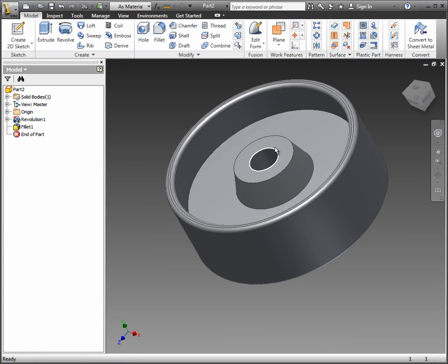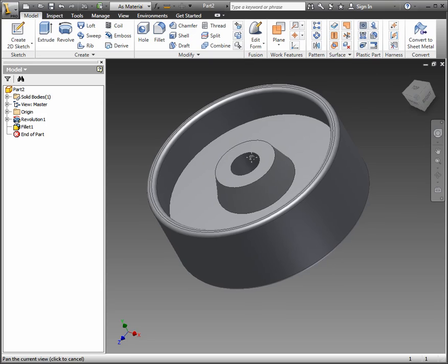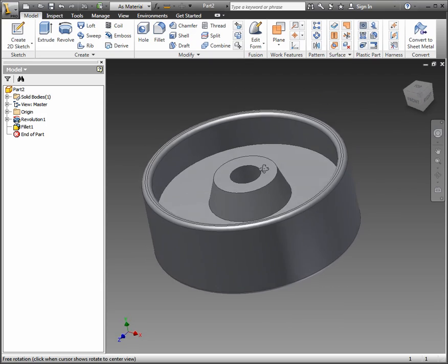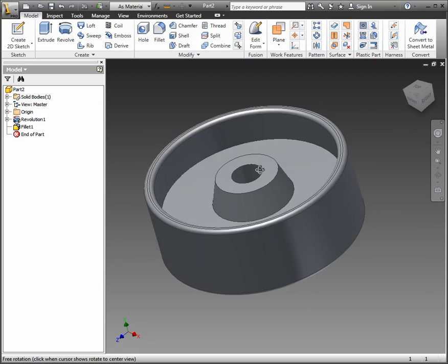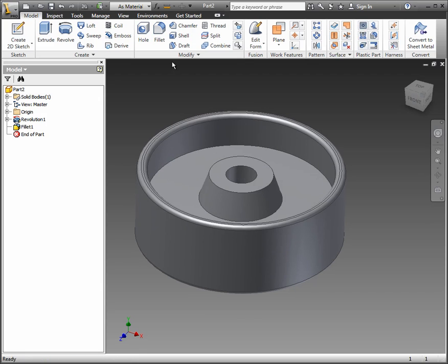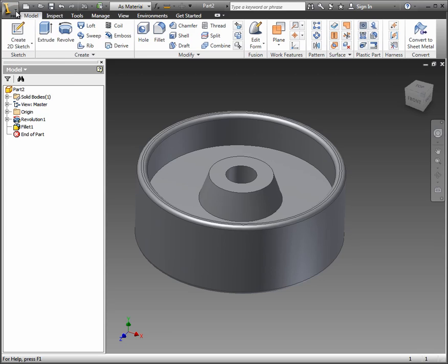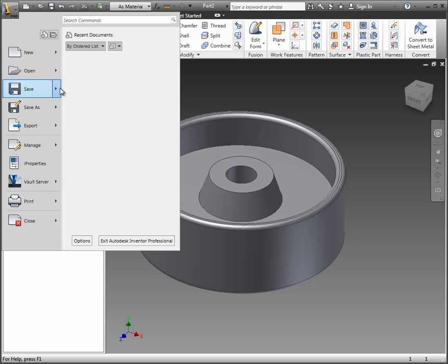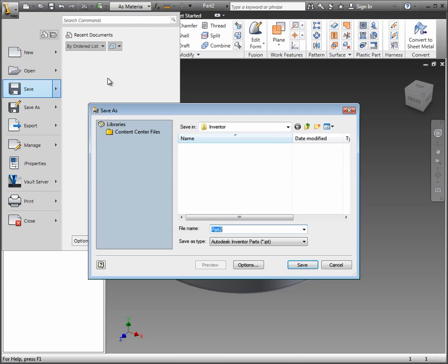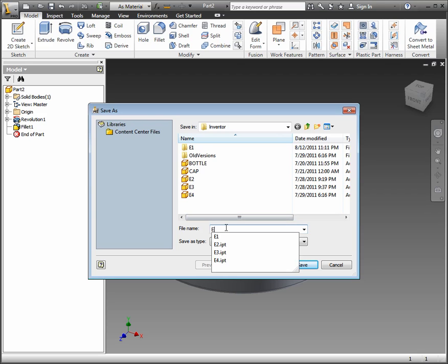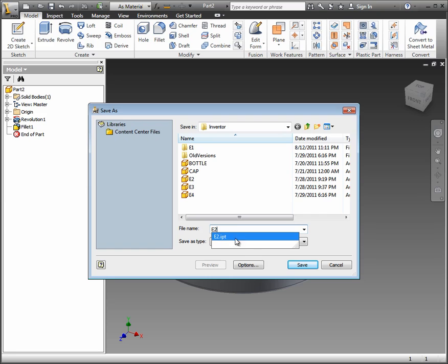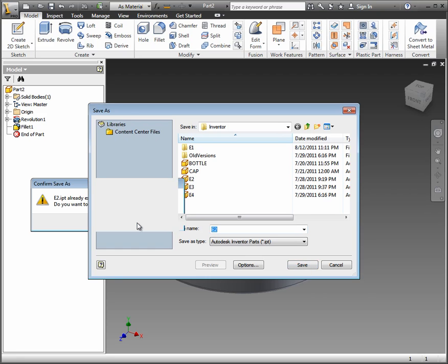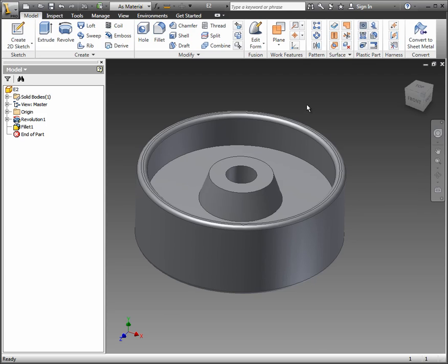And then this scroll button on your mouse will let you zoom in or out dynamically. And then to save this, just go to the icon in the upper left. Click on it. Go to save. And we will name this E2. And that completes exercise 2.